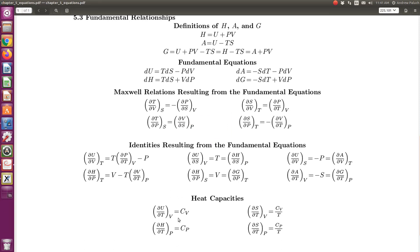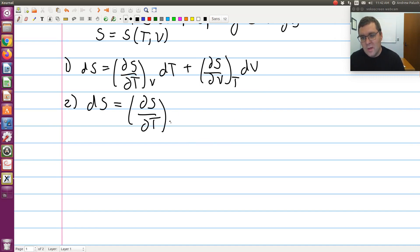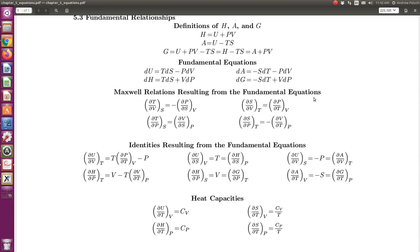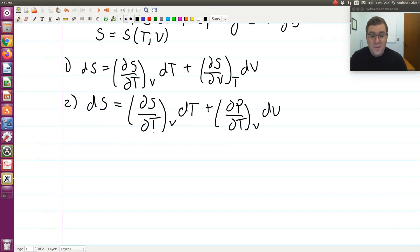Looking at our definitions of Cp and Cv, I'm looking for (∂S/∂T) at constant V, and I see I have (∂S/∂V) at constant T, which equals partial P partial T at constant V via a Maxwell relation. Making that substitution, dS is equal to partial S partial T at constant V, times dT, plus partial P partial T at constant V, times dV.